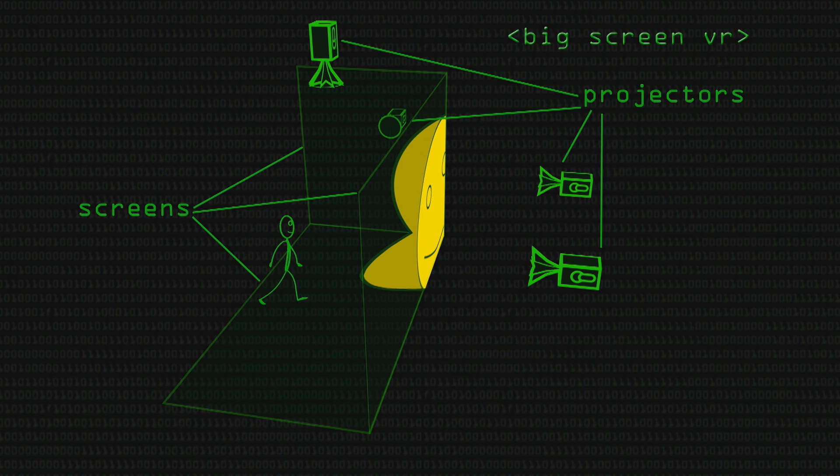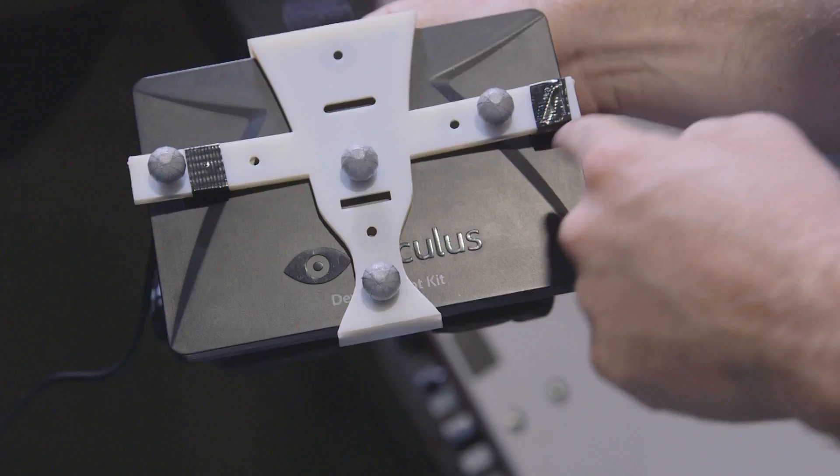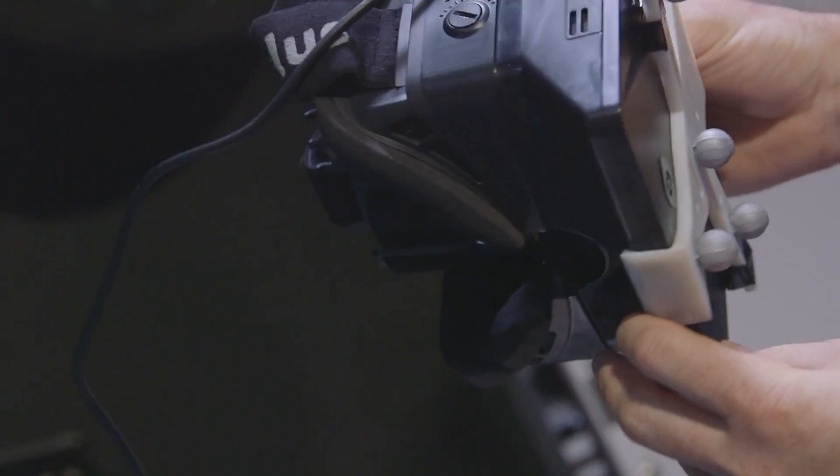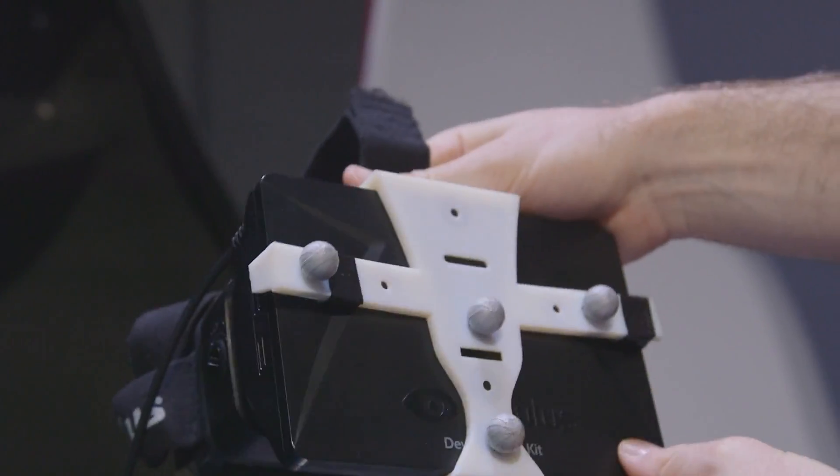You can do the same thing with HMDs, with head-mounted displays, where you have the screens directly in front of your eyes, but that has some disadvantages. You don't see yourself, you don't see your environment. You stumble over things if you walk.